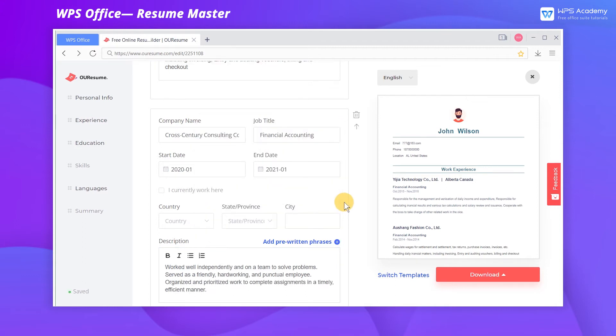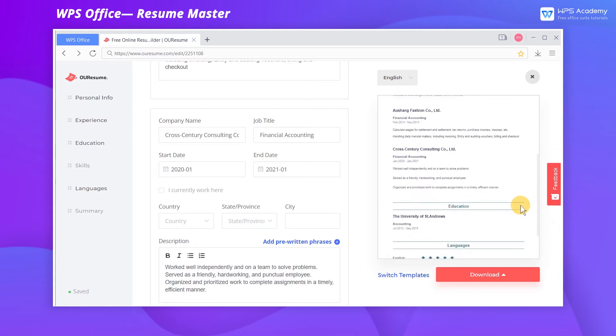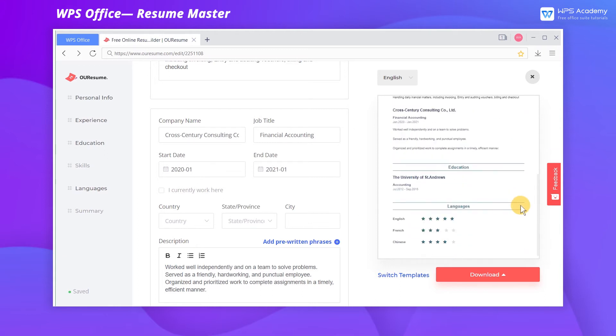These 6 modules are not mandatory. We can choose the desired ones to fill in, and the modules with fill-in content will be displayed in real-time in the preview area on the left.